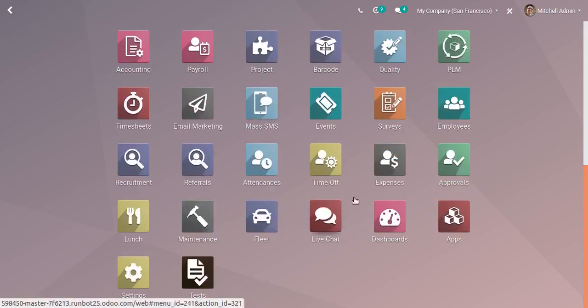If I give a brief summary, we have new apps as E-learning, Rental, Field Service, Mass SMS, Approvals, Referrals, HR Skills, HR Presence, Planning, and Social. Around 10 new apps have been added in Odoo 13.